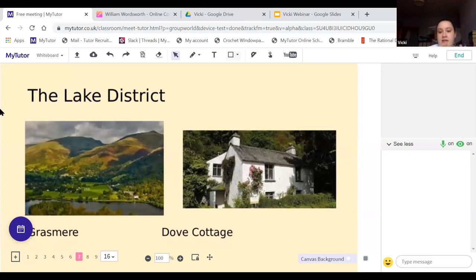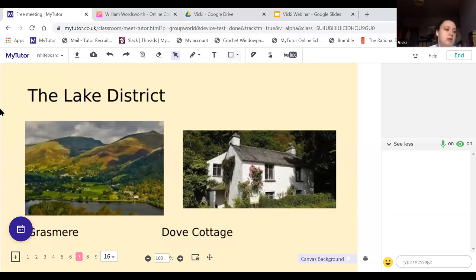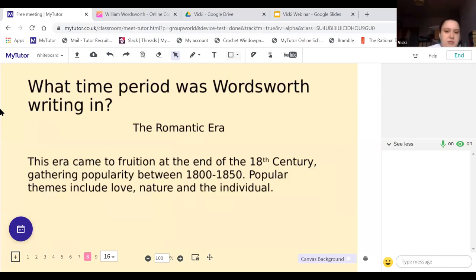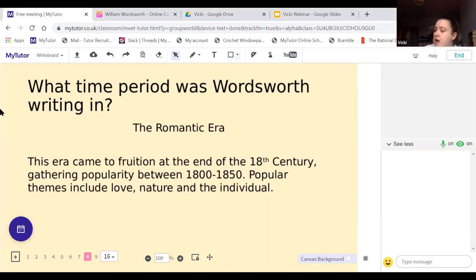A little bit on the Lake District to put it in context. Grasmere is the village where he grew up — it's absolutely gorgeous. That's Dove Cottage where he lived, which is equally stunning. We're already getting the ideas of nature and the picturesque, which come out throughout this poem. Wordsworth was writing in the Romantic era — this started to rumble at the end of the 18th century and gained popularity in the first half of the 19th century. We see themes mainly about love, nature, and the individual. It's usually quite picturesque, and some of it can be a little risqué because it discusses sexual desires, which we see a little bit in this poem.